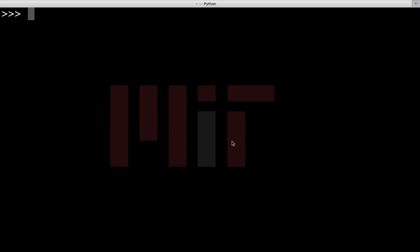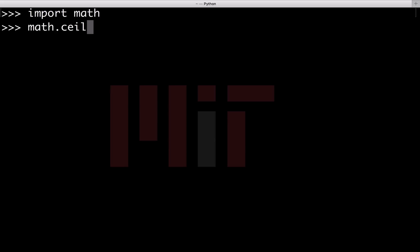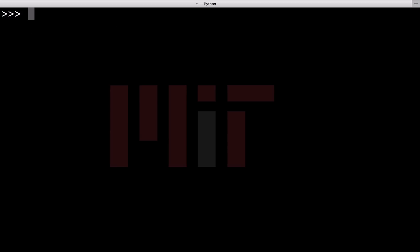To look into the ways you can import a particular module or function, let us consider the math module. Consider that we wish to use the method ceil in this module. Ceil gives the least integer greater than a given number. The simplest way is import math, then math dot ceil.